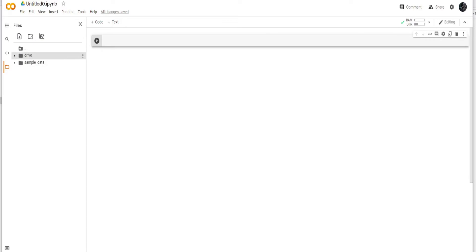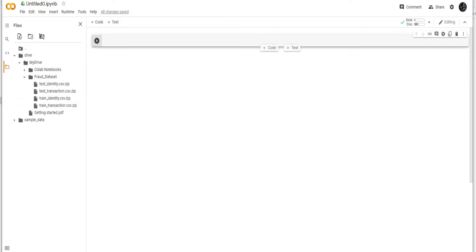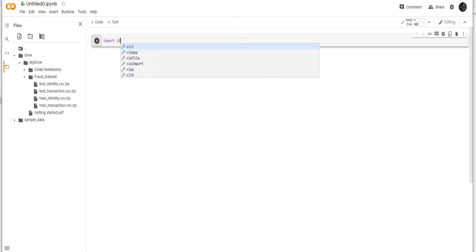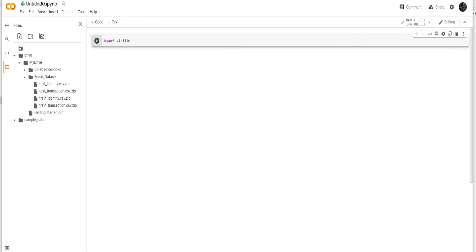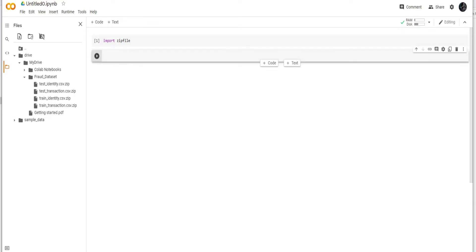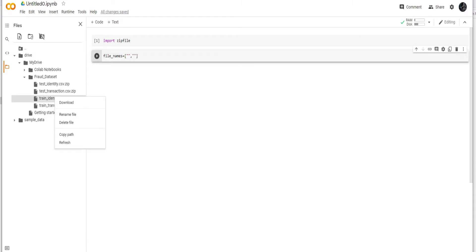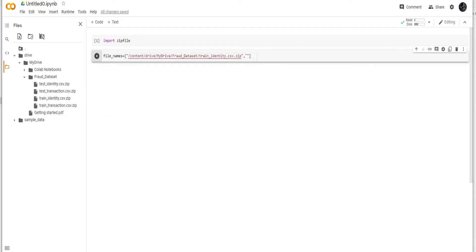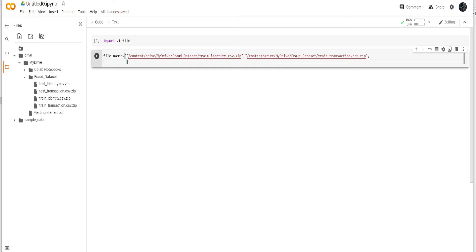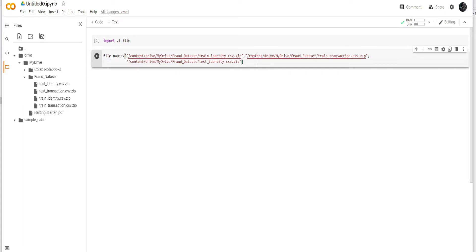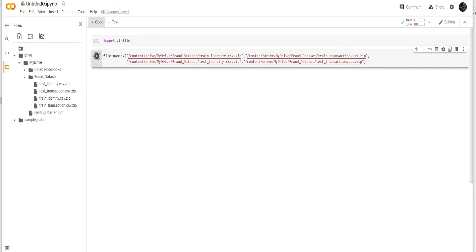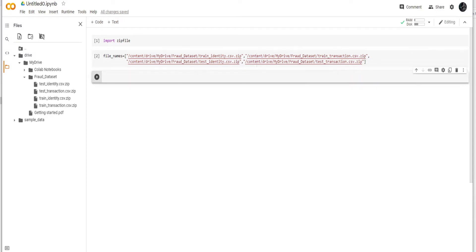So here we have the drive and there are our files. First we are going to do is import the library zipfile. And then we are going to create a file name list so that I can have both the files here. So now I have given it the copy path since we are not going to use test but we will just extract them to see what's inside them and just have a comparison.